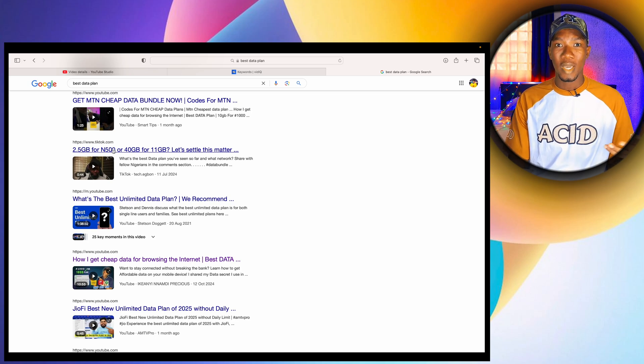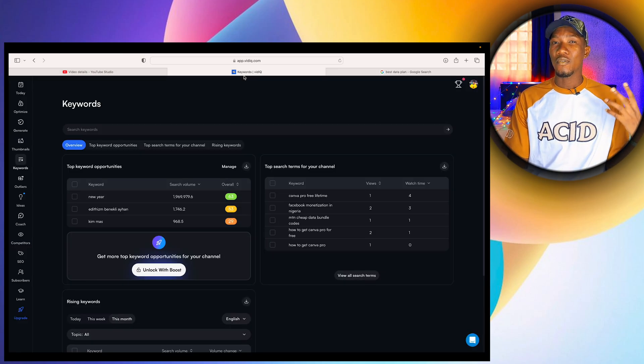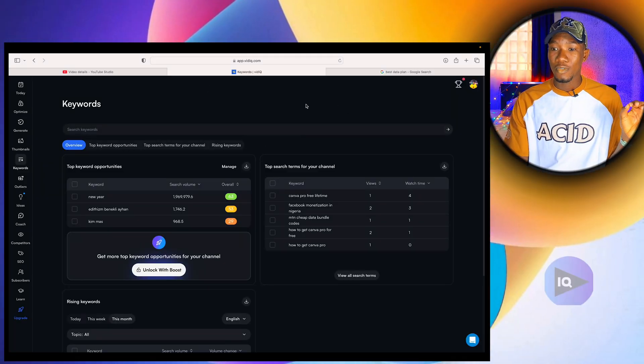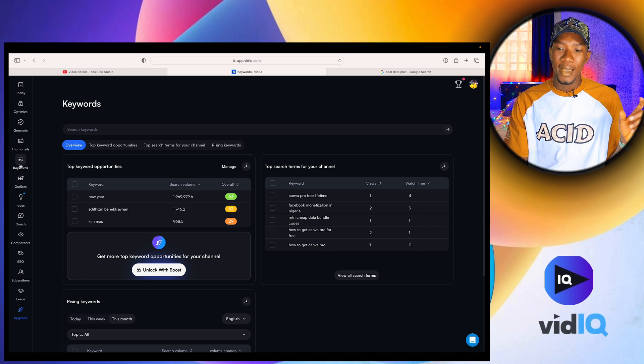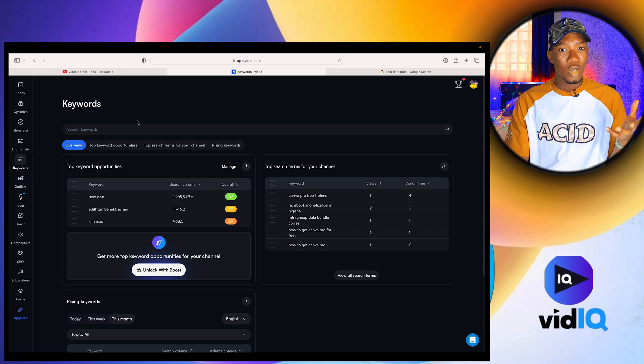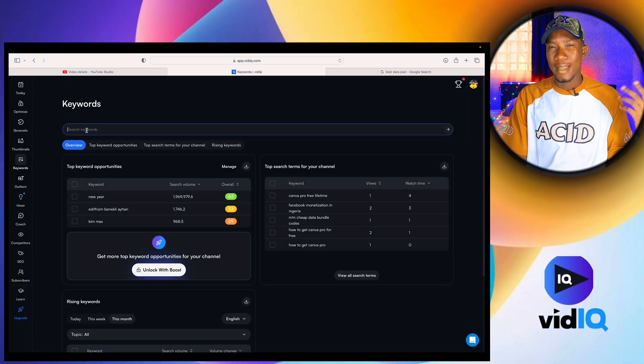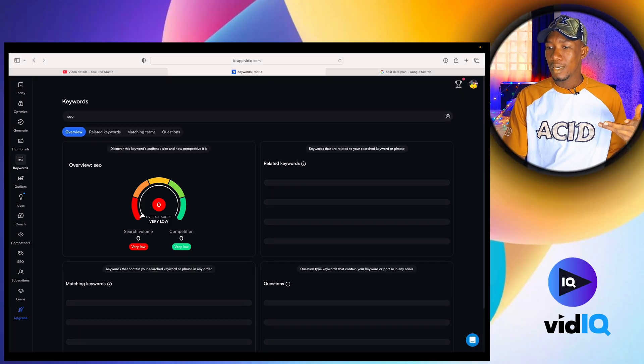Let me go to VidIQ and show you how to optimize your video to make it searchable on Google and YouTube. All you have to do is come to VidIQ and click on keyword search. Then search for the phrase relating to the video you're trying to create. Since this video is about YouTube SEO, I'm going to search for 'youtube seo' to see what searchable terms people are looking for. I'll press enter.